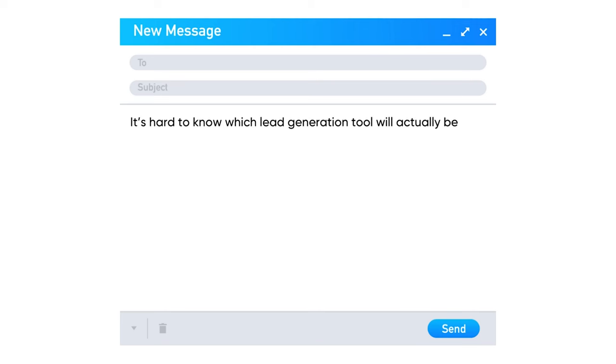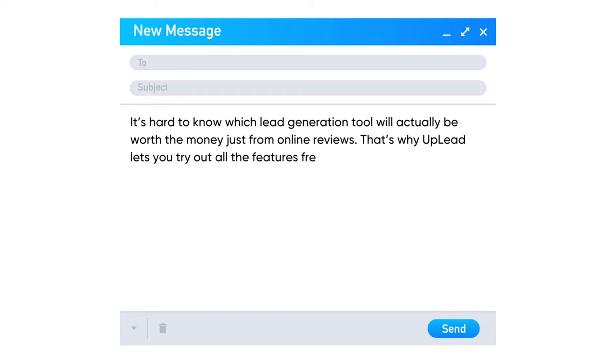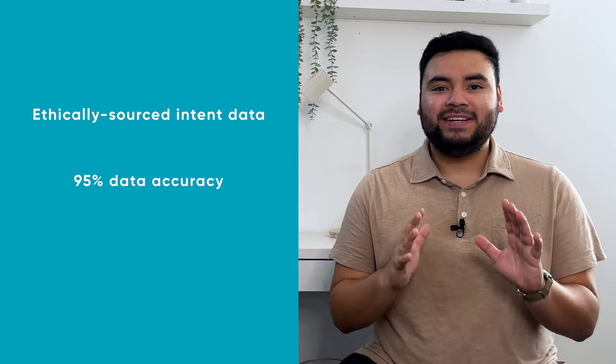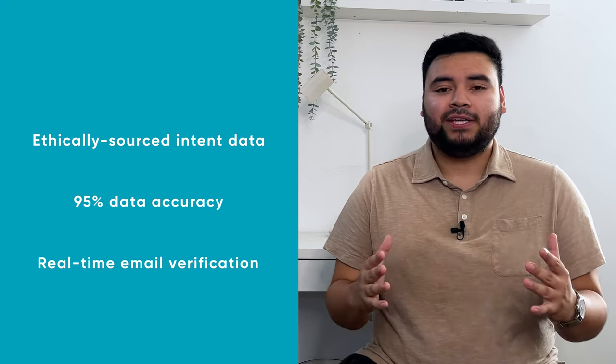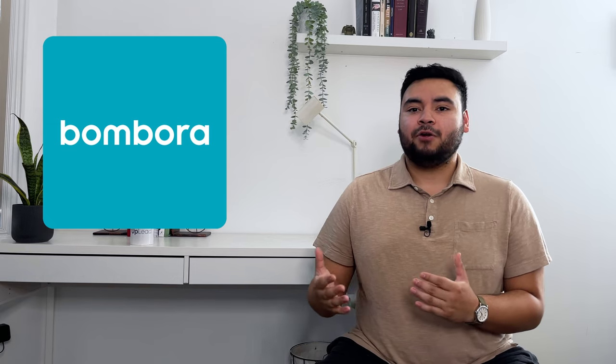For example, let's say someone has been researching different lead gen tools. In a cold email to them, you can include the line: 'It's hard to know which lead generation tool will actually be worth the money just from online reviews. That's why UpLead lets you try out all the features for free for seven days so you can see for yourself.' If you want to see what type of intent data and high intent leads are available for your niche, head over to UpLead.com/YouTube to try UpLead and get five free leads. Intent data is included in our professional annual plan. If you're looking for a reliable intent data and lead generation platform with ethically sourced, powerful intent data, 95% data accuracy, and real-time email verification on leads, UpLead's got you. We partner with Bombora for our intent data, which is verified and ethically sourced.